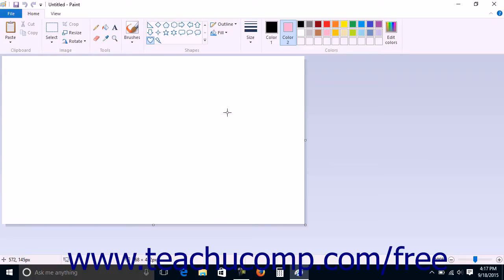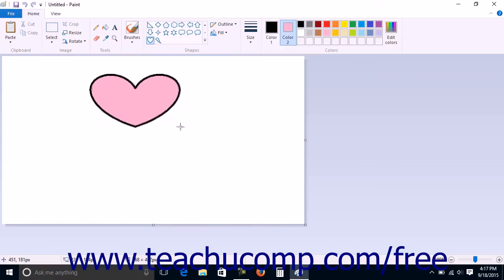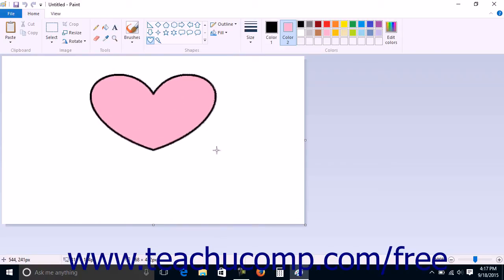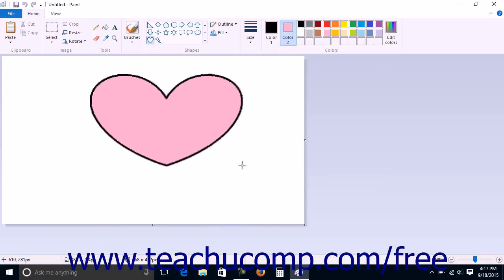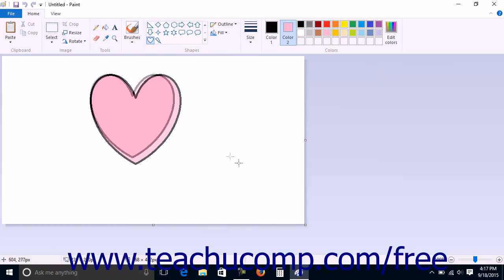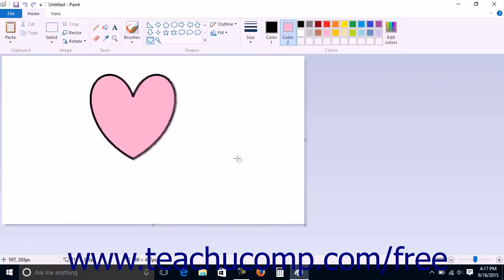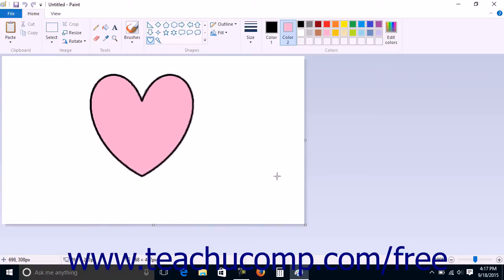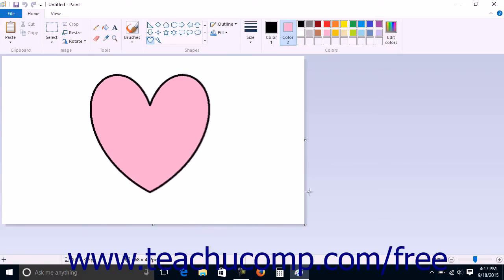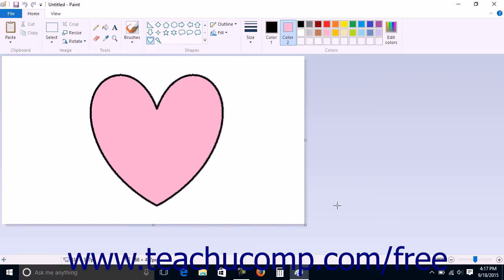Once you have selected the settings you prefer, click and drag within the image file to draw a shape with the Fill, Line, and Color settings that you have selected. Note that you can hold down the Shift key on your keyboard as you click and drag to draw a shape that maintains its proportions without warping.